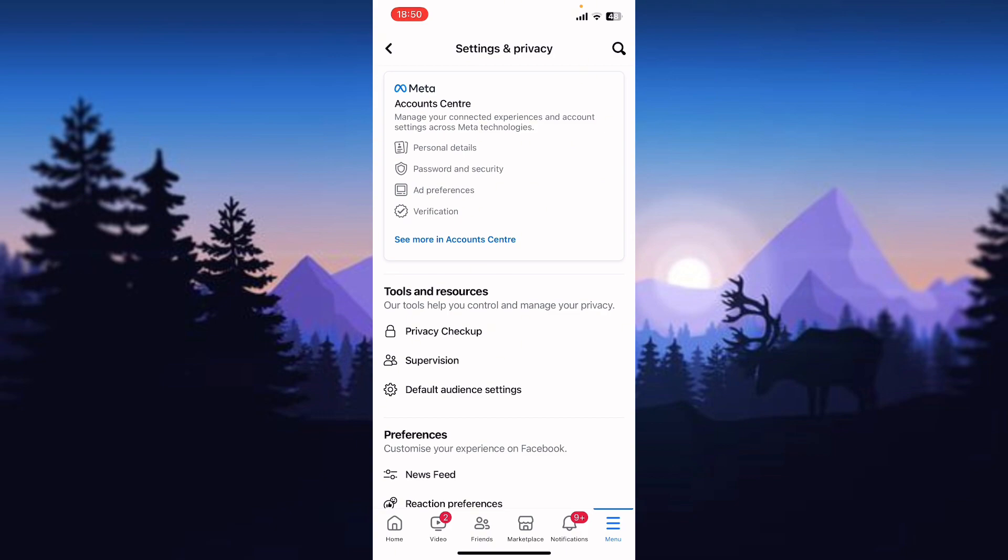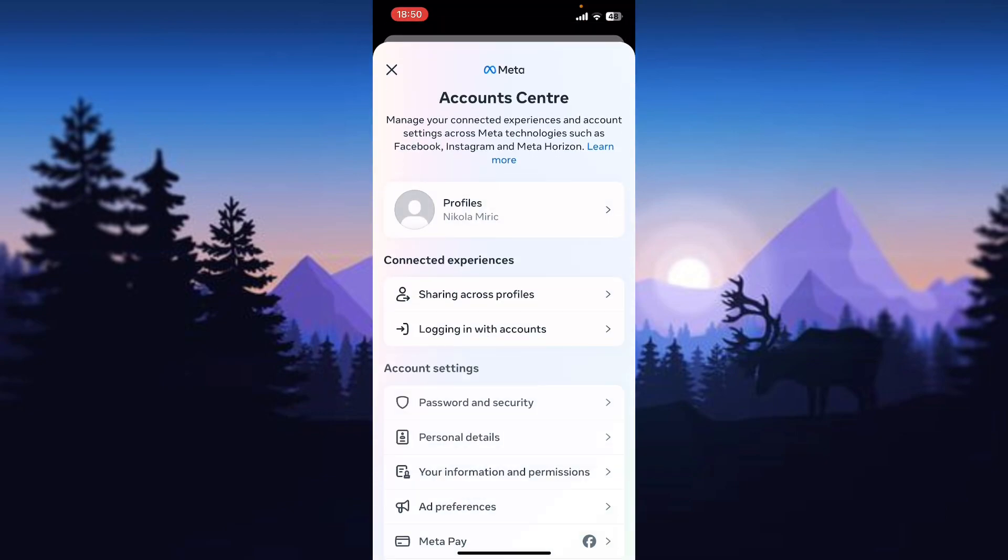On this page you can see a lot of different options, but for this tutorial we need to go to Meta account center, so click on 'See more in account center'.